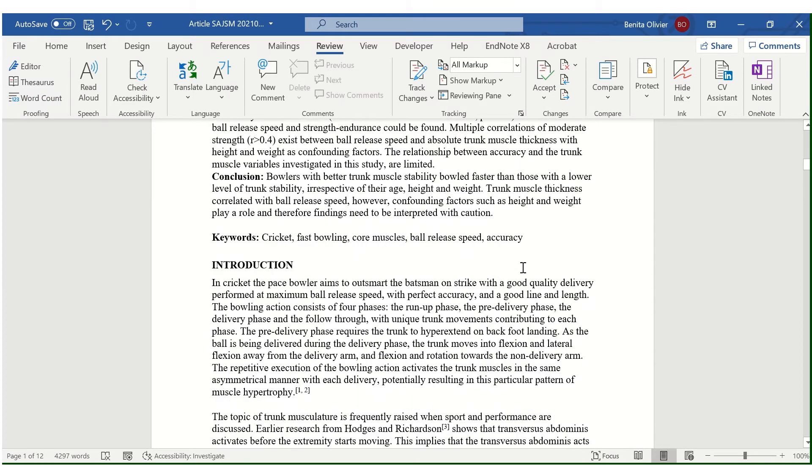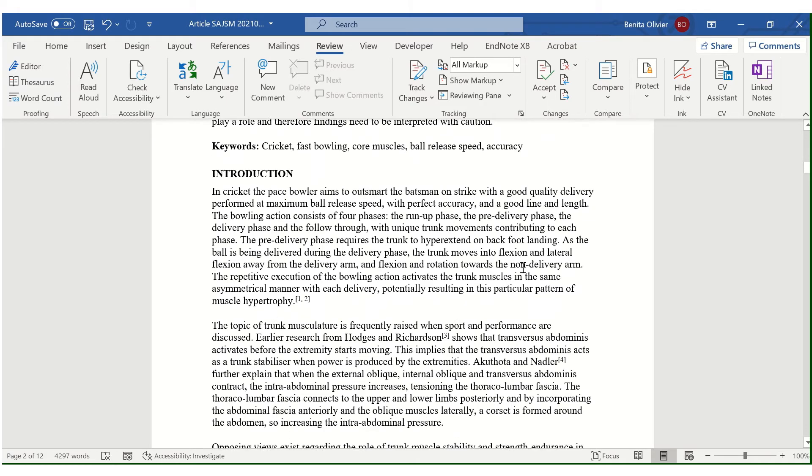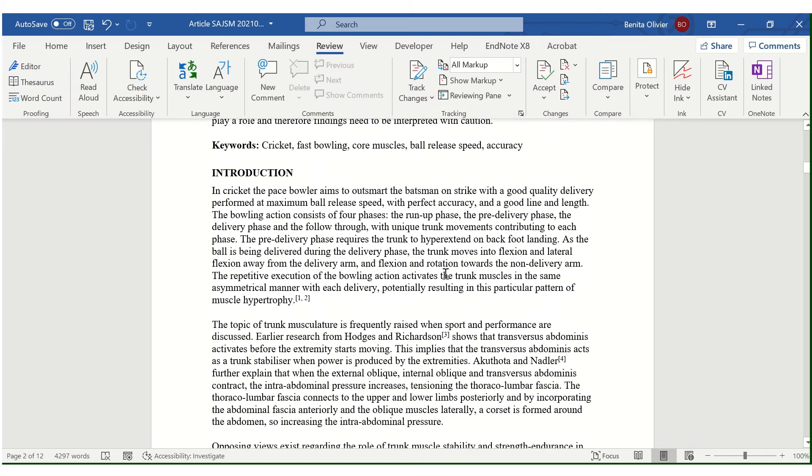But what happens when we want to calculate the number of words in the text but we don't want to add the number of words in the tables as well.